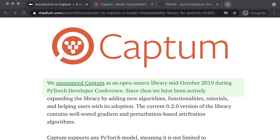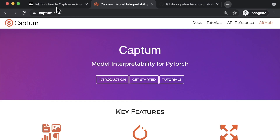Captum was open sourced by Facebook in 2019, and we use it within Facebook to better understand how our AI models interpret the various types of content, profiles, and other Facebook pages.